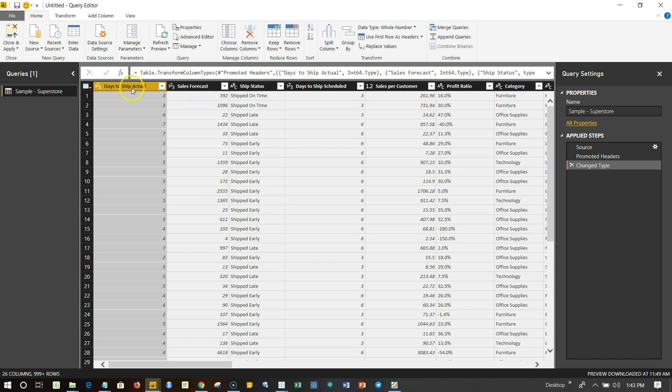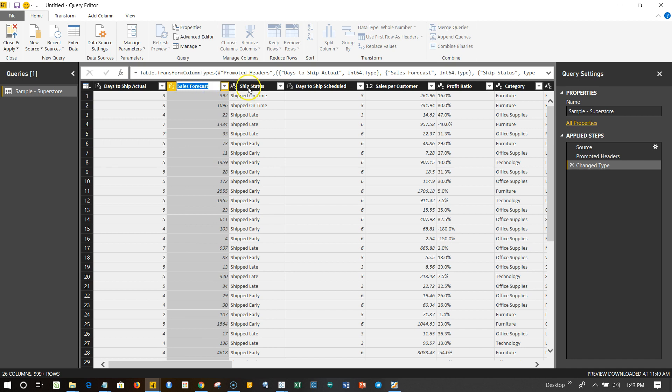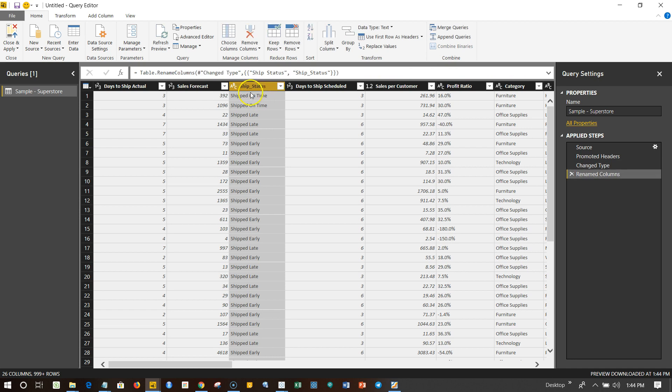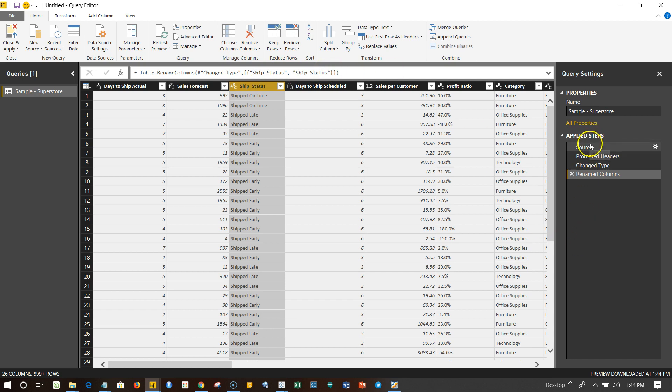For example, we have something like Days Ship to Actual. If you see, if I double click on this column or any other column like Sales Forecast or Ship Status, it basically allows me to change the name. So for example, if I want Ship Status and put an underscore over there, Ship_Status is basically the new name. This formula bar basically says the actual formula in the backend which is working—that is Table.RenameColumns—and the change type is basically one of its properties from Ship Status to Ship_Status.